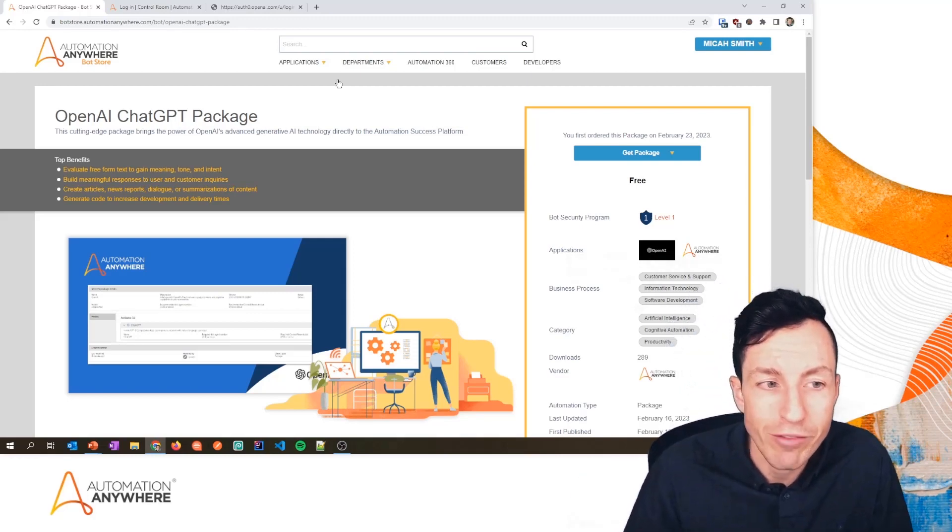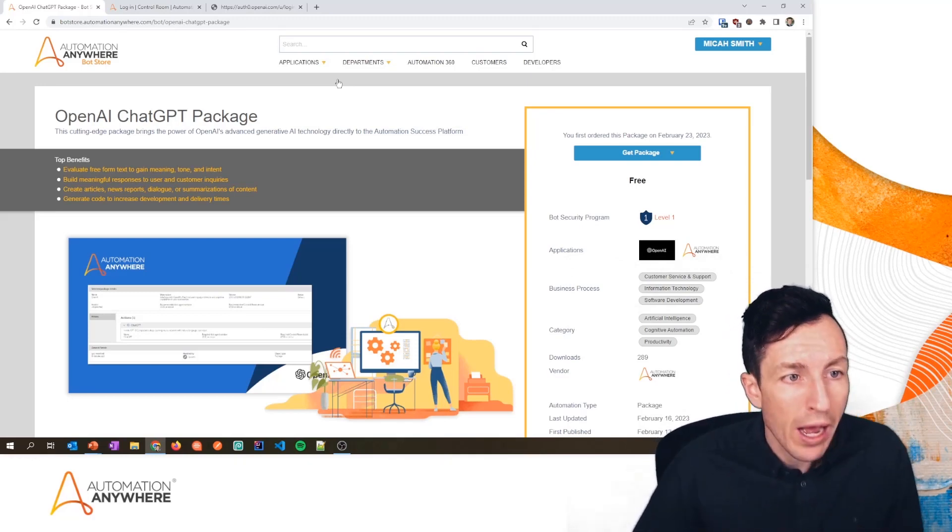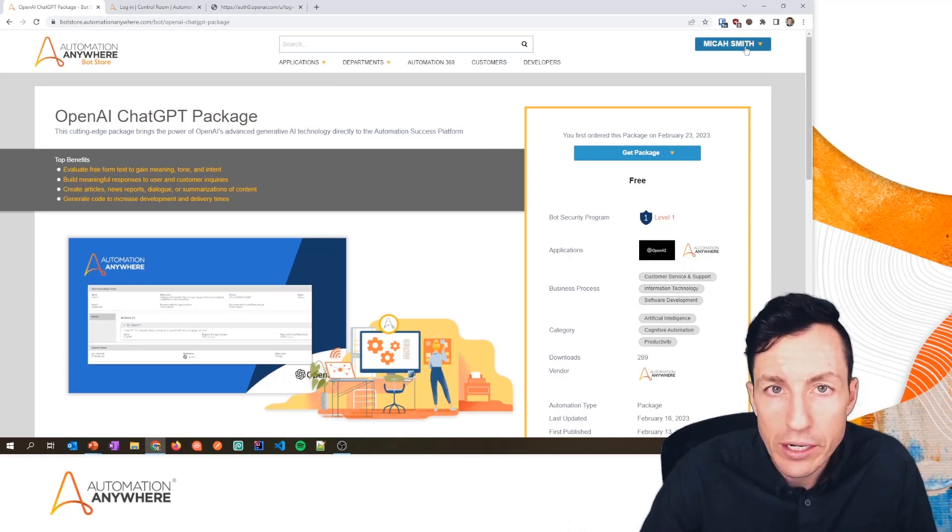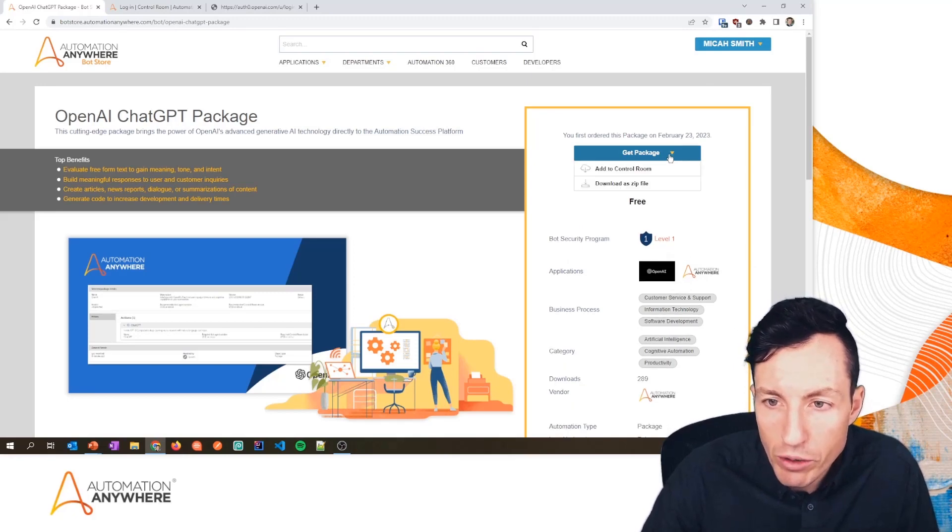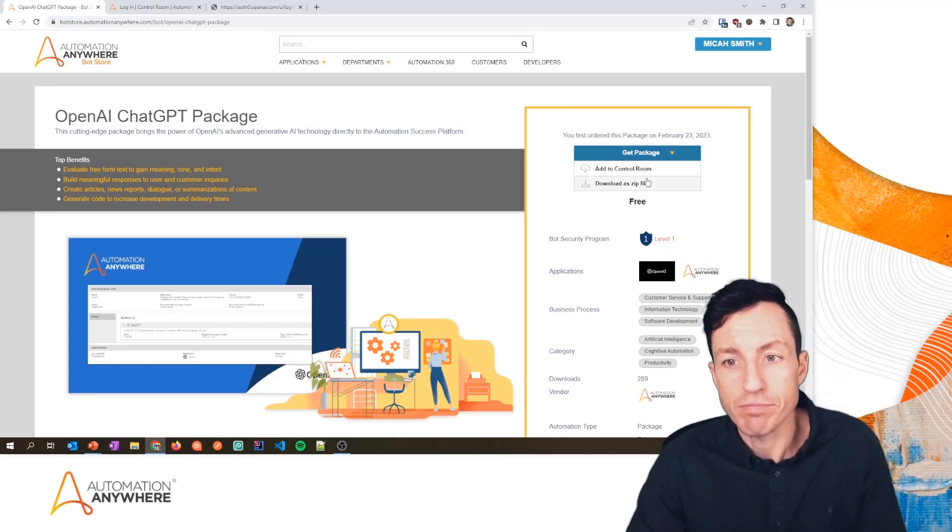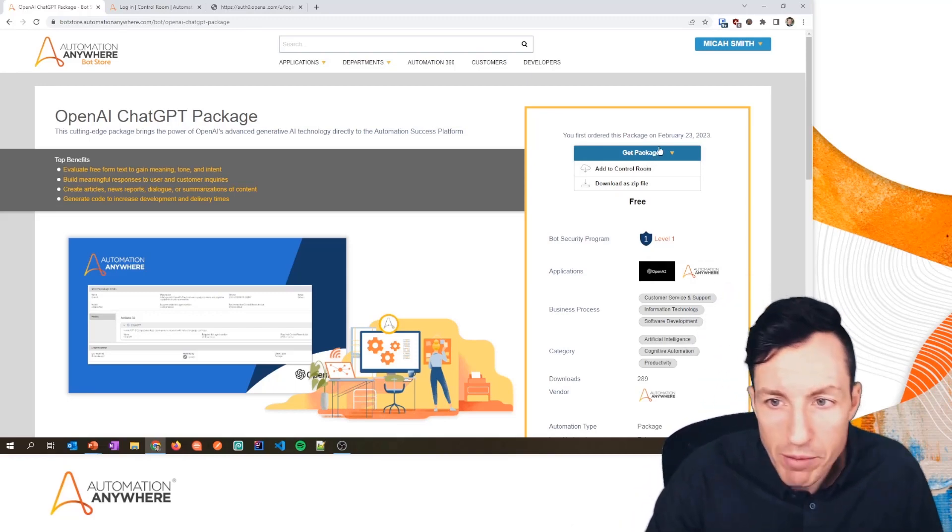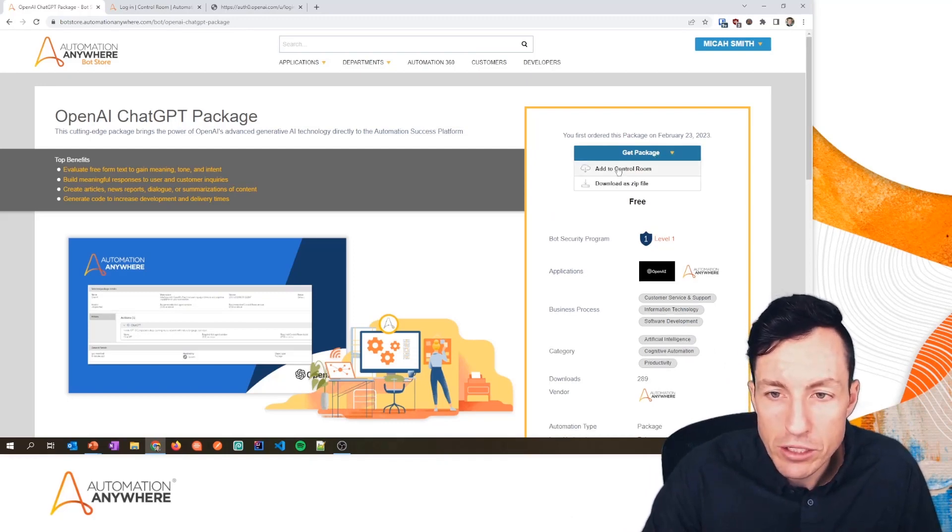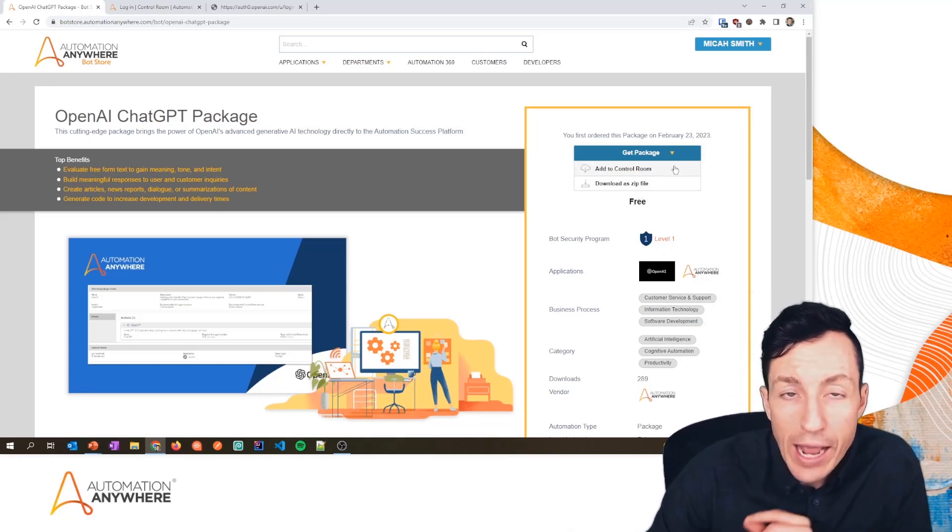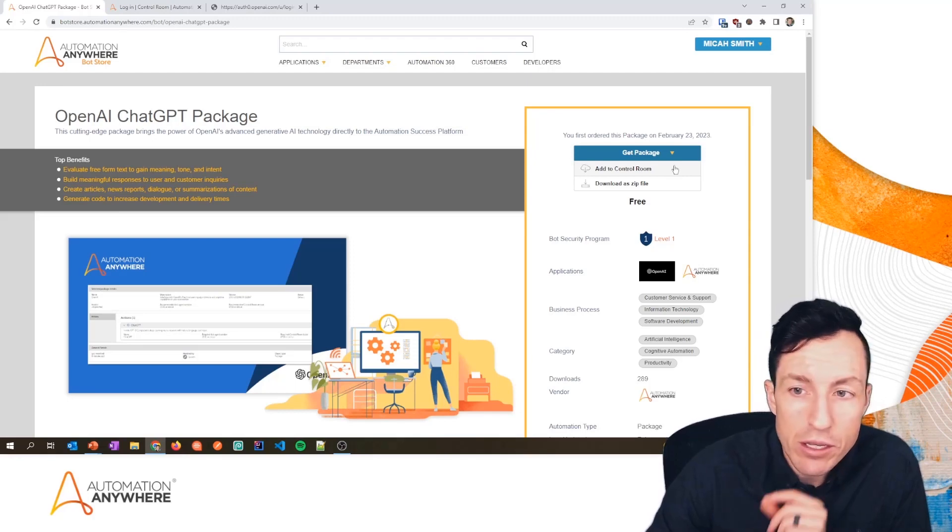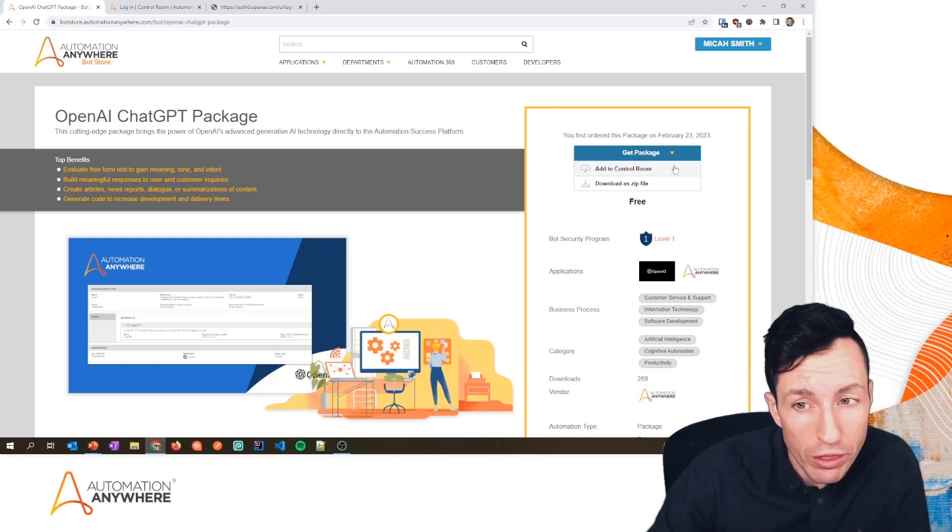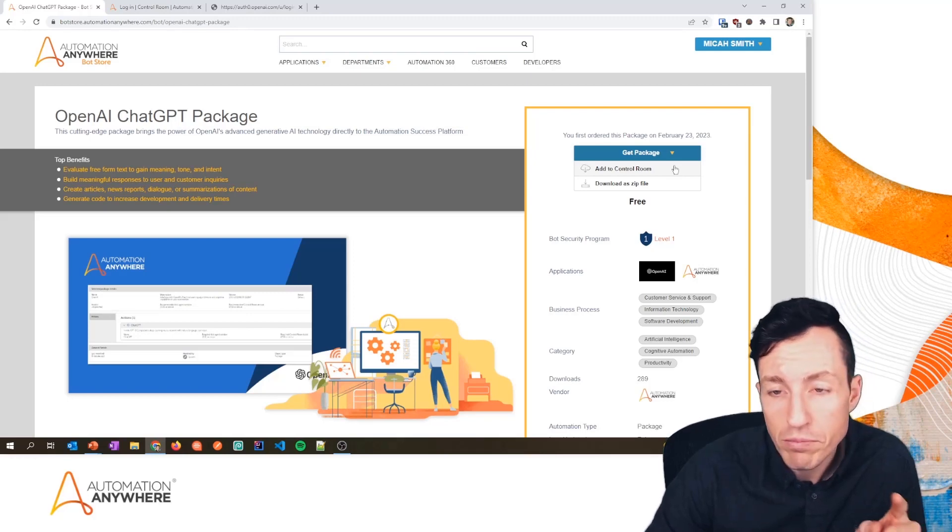All right, so we've got the OpenAI ChatGPT package page. I have signed in already—you will have to sign in to Bot Store in order to download this. But I'm going to click right here where it says Get Package. Now, yours may not show these two if you haven't actually downloaded this already. When you do it for the very first time, it's going to prompt you with a message that says you can either add it to your Control Room directly or download it as a zip. If you're going to add it to your Control Room directly, you would have to be using Automation Anywhere Enterprise Cloud Edition. I think this may work with on-prem, but it would depend on your firewall being opened up to Bot Store.